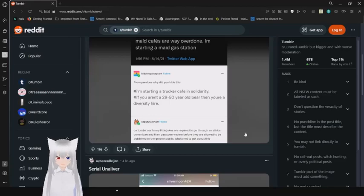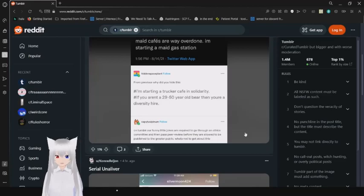On Tumblr, our funny little jokes are required to go through an ethics committee and then pass peer review before they are allowed to be published in the Great Republic. What's not to get about this?